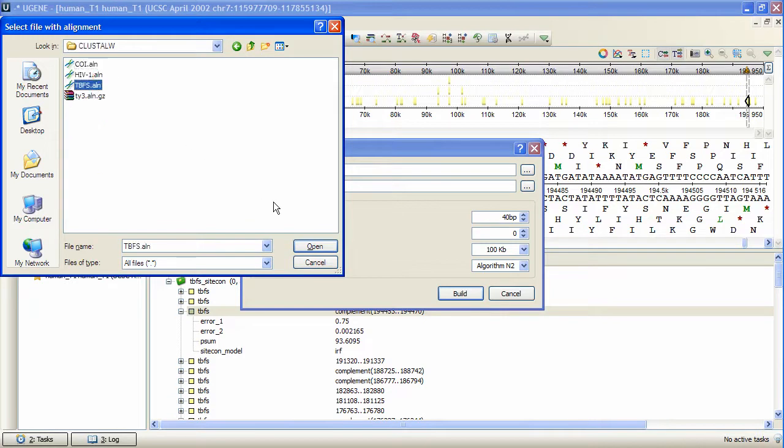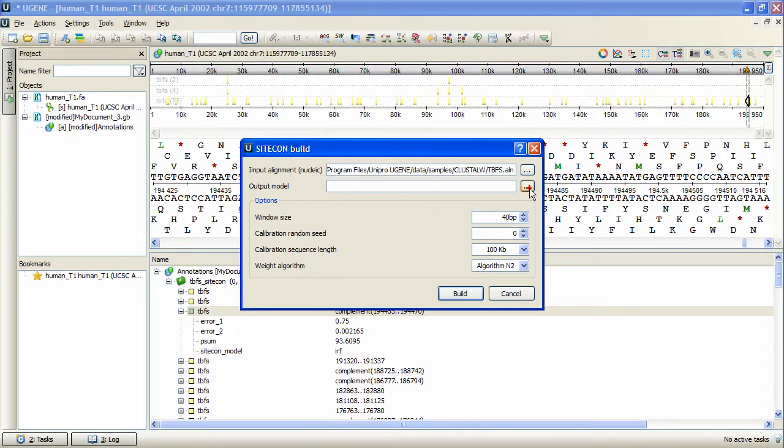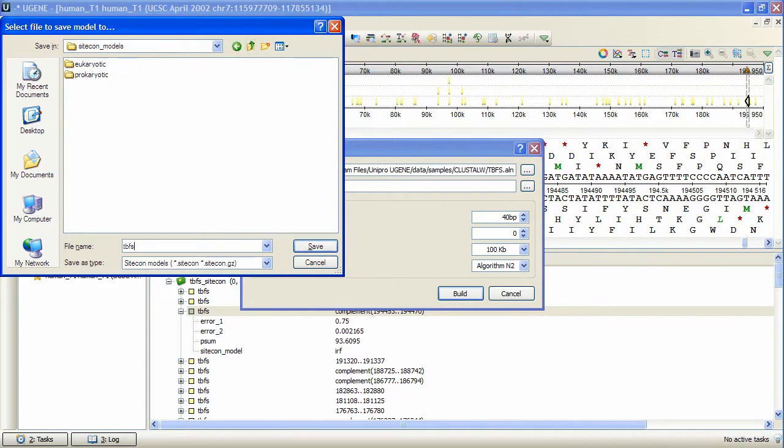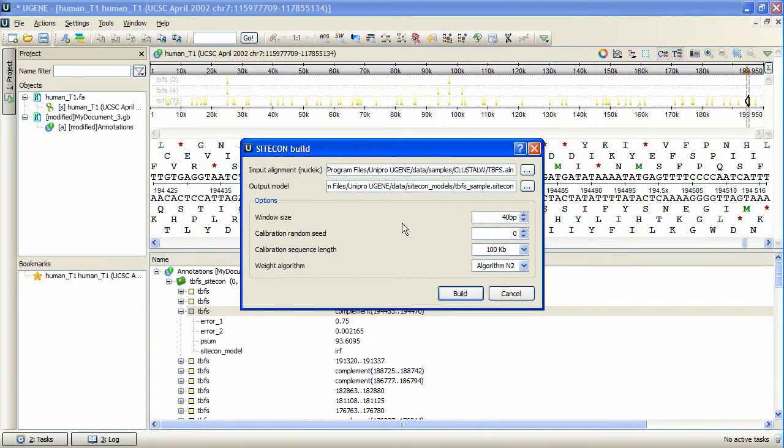And output profile location. After that, window size and weight algorithm may be selected.